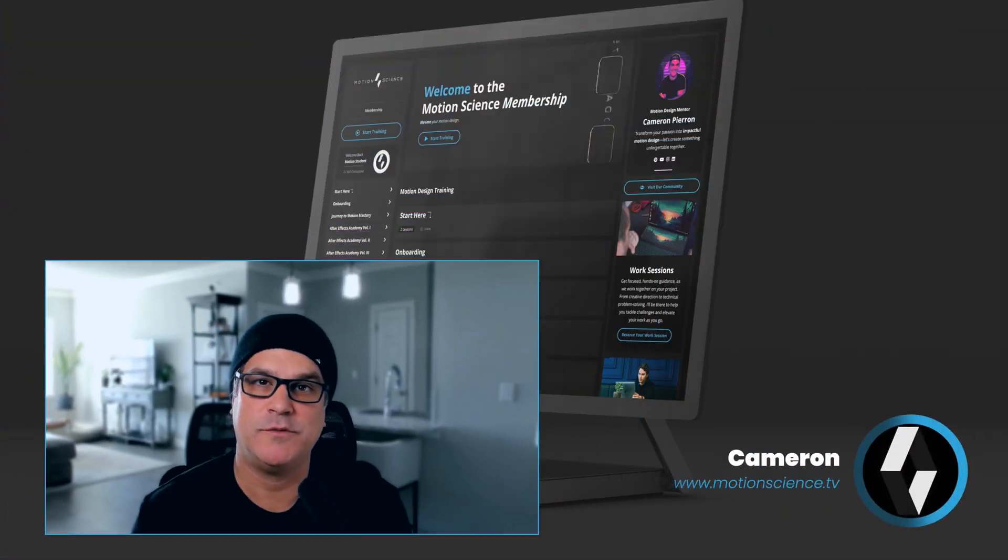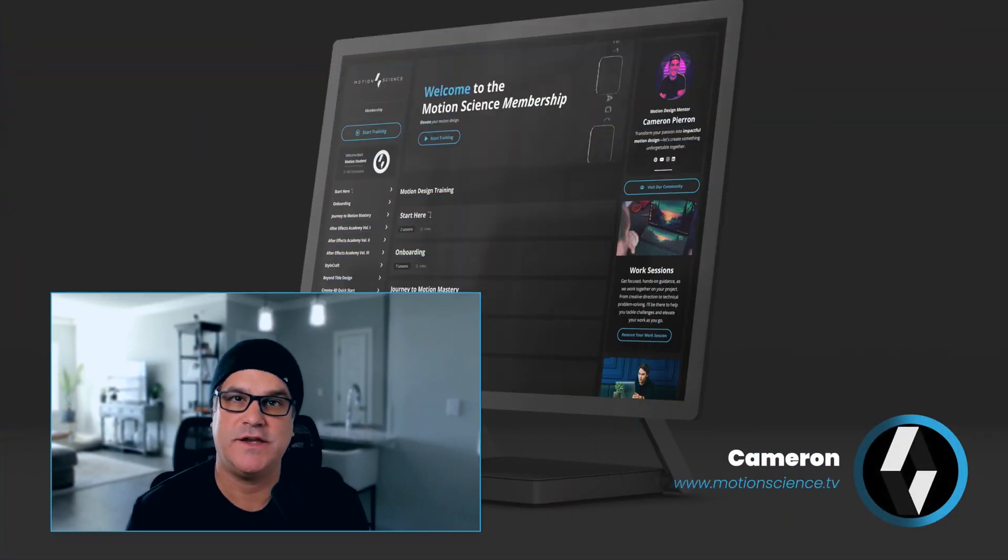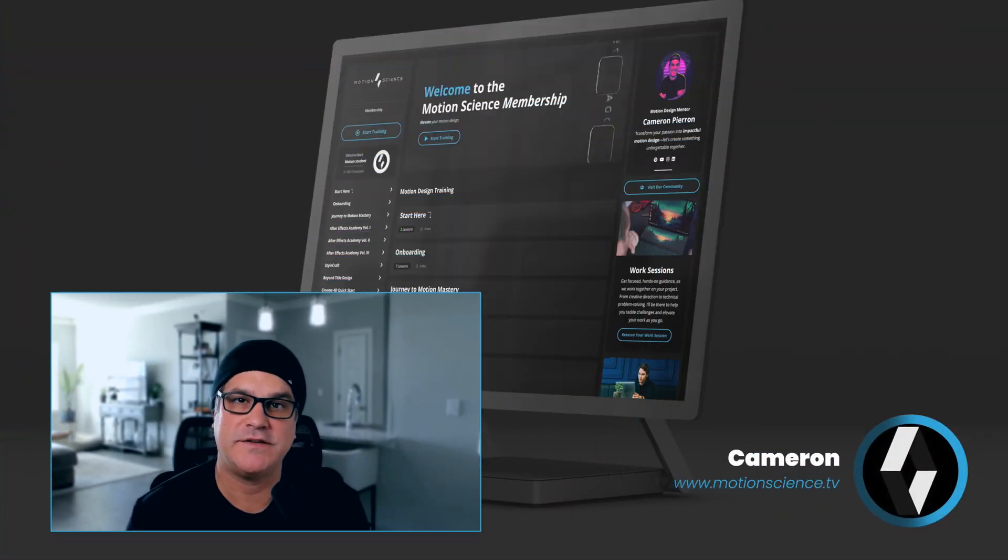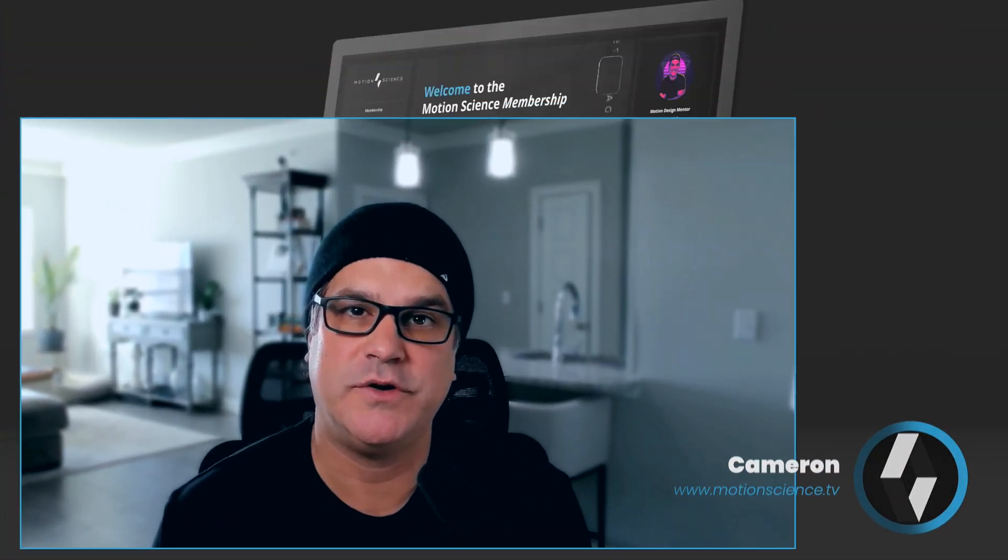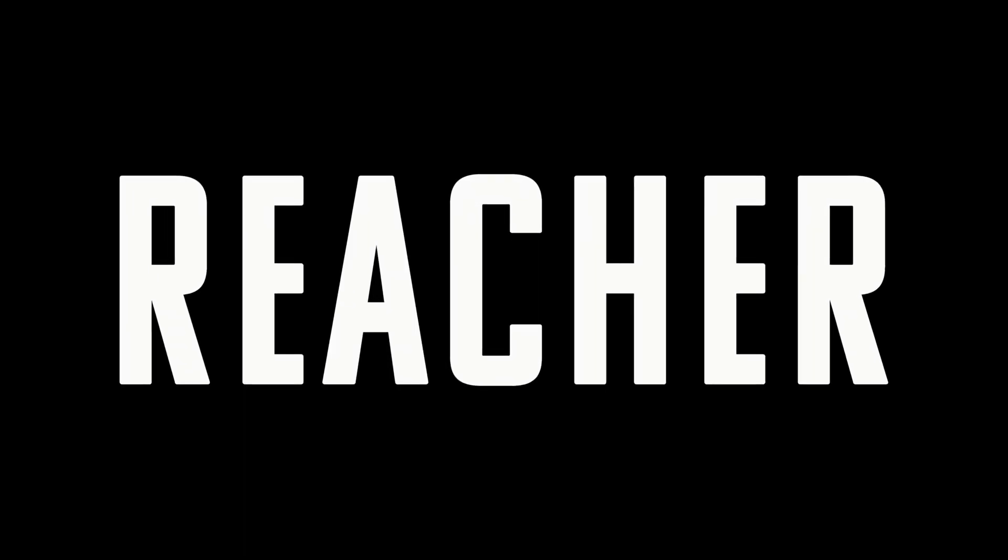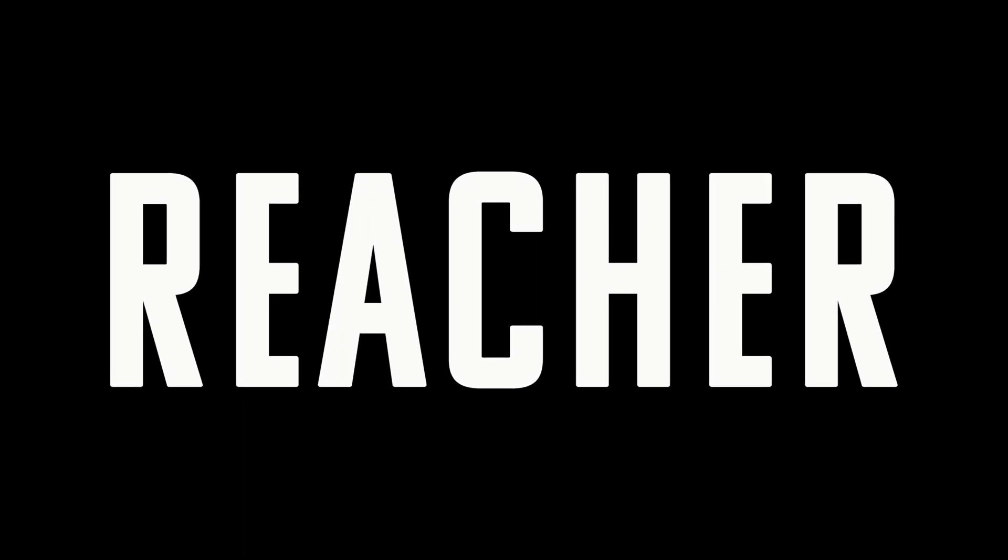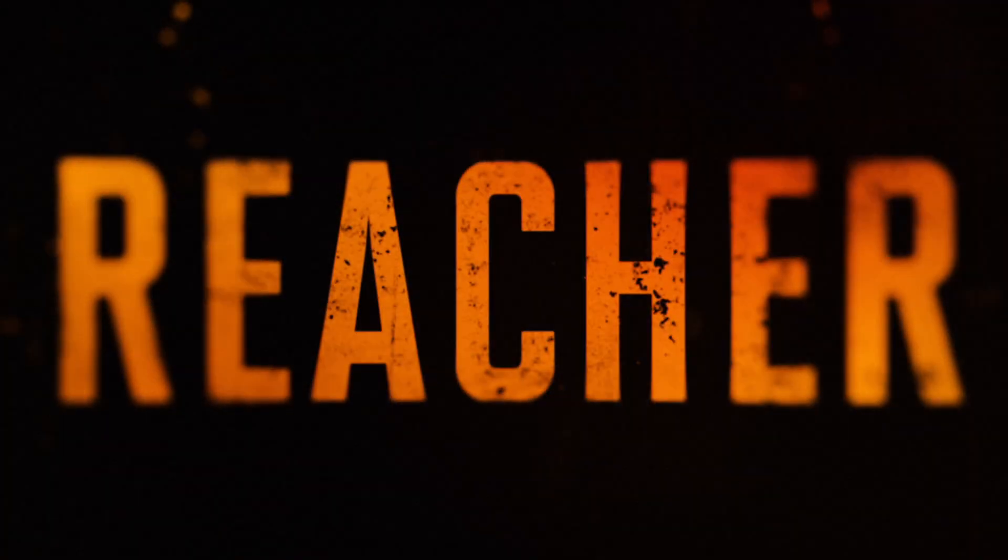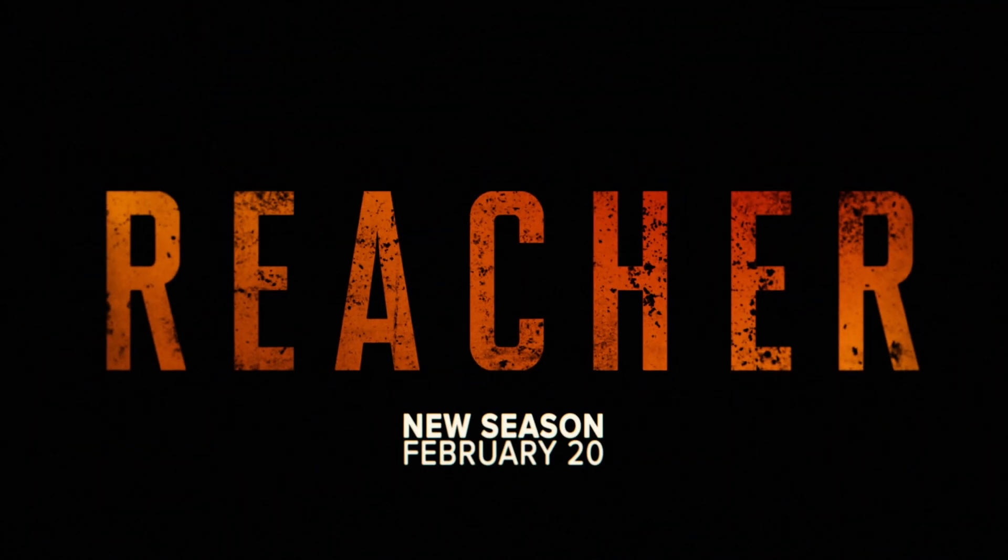Hey everyone, my name is Cameron with Motion Science and one of our members recently asked how to recreate this title card from the Jack Reacher TV series. I thought it'd be really cool to recreate it and show you how we would do that. So let's jump into After Effects and let's get started here.